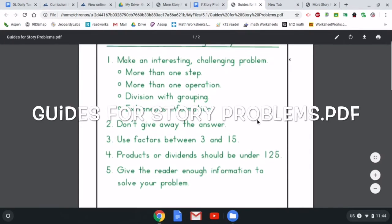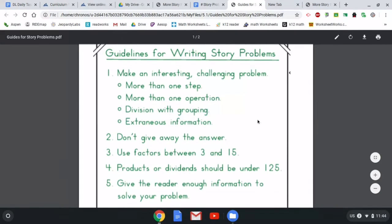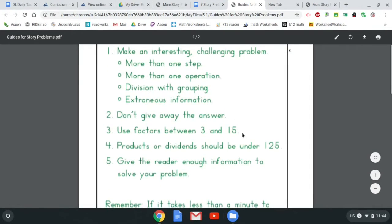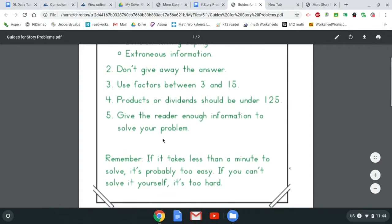These are some good guides when writing a story problem. Make it interesting. Make it more than one step if possible. Make it more than one operation if possible. Let's stick with division on this one. When it says extraneous information, you might want to try adding some extra information. Don't give the answer away. Let's keep our numbers low, between 3 and 15, and keep our dividends and quotients under 125. Make sure you give the reader enough information. If it takes less than a minute to solve, it's probably too easy, but if you can't solve it yourself, it's probably too hard.